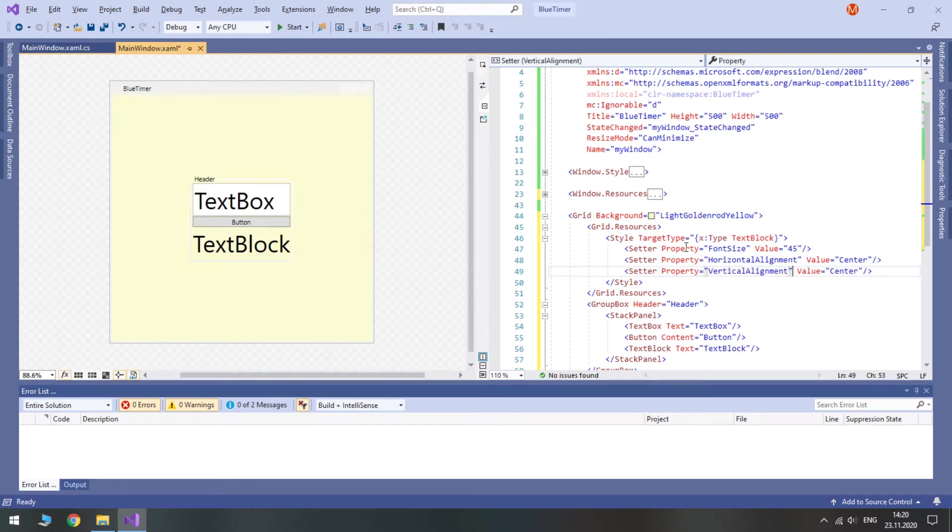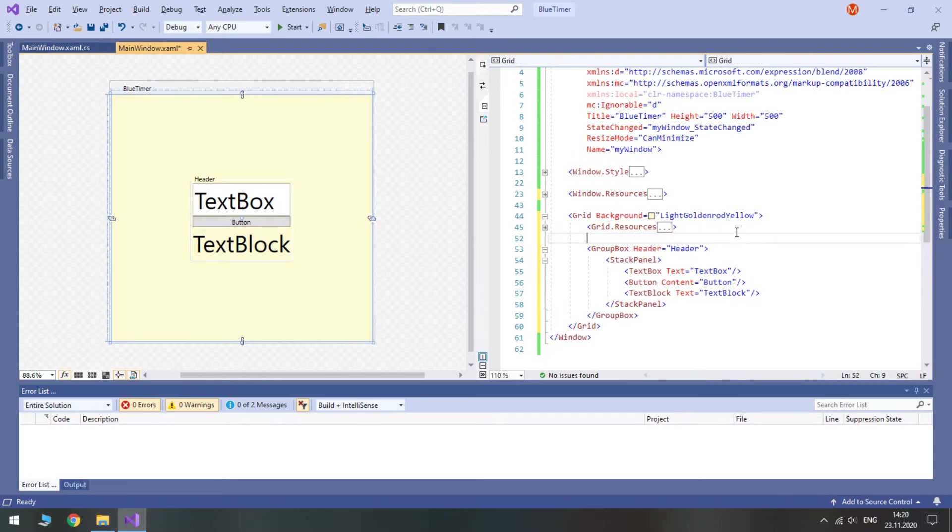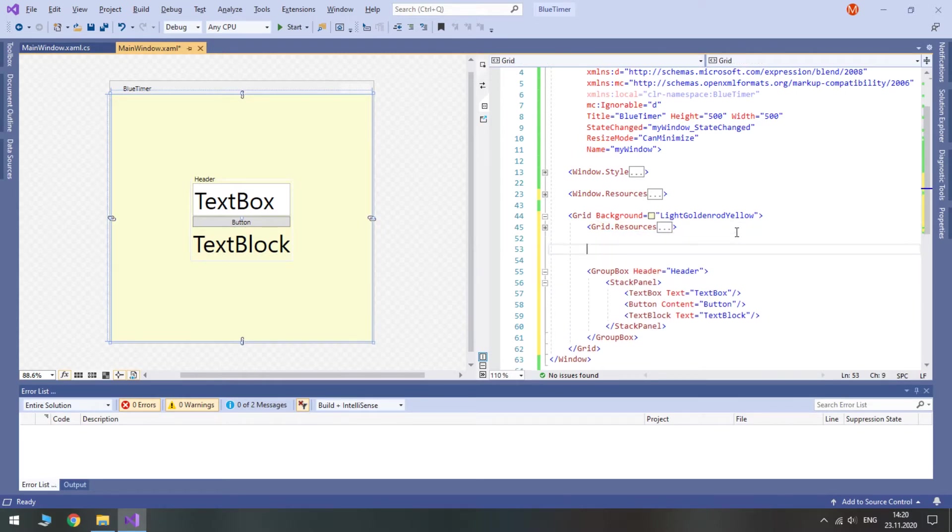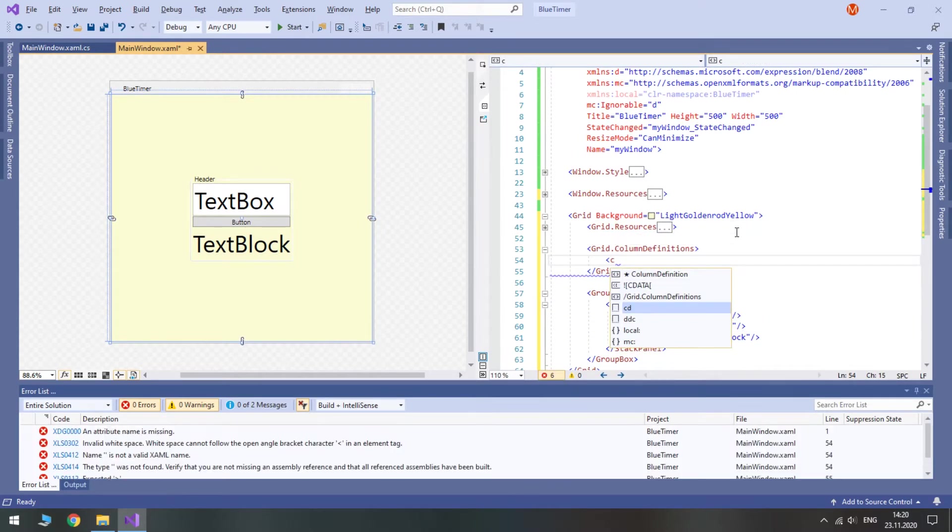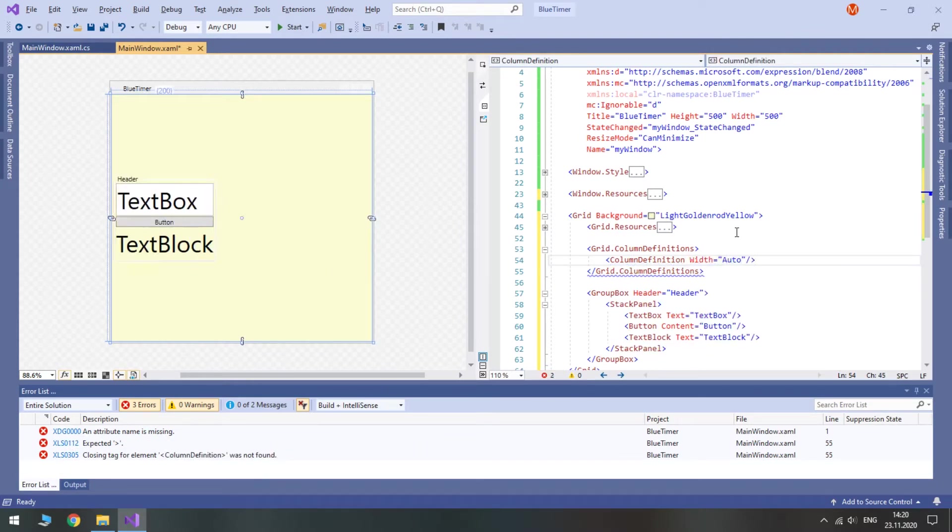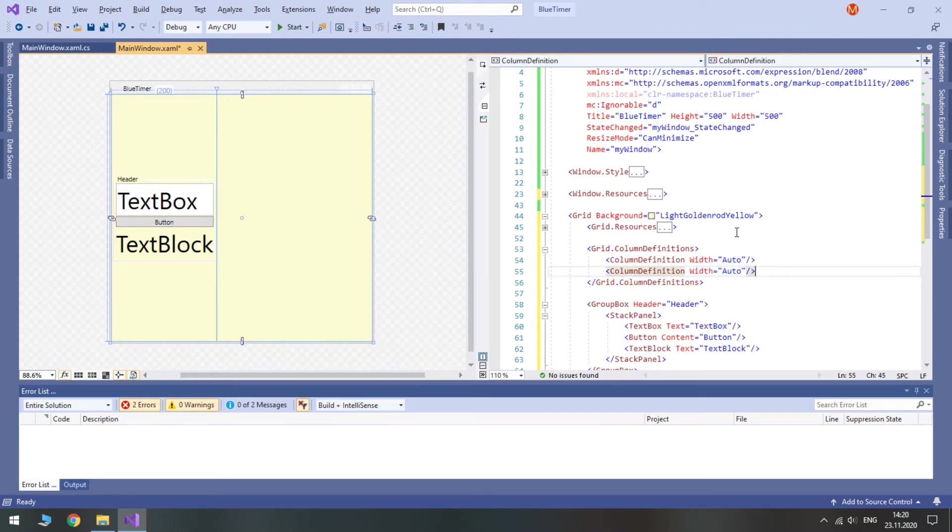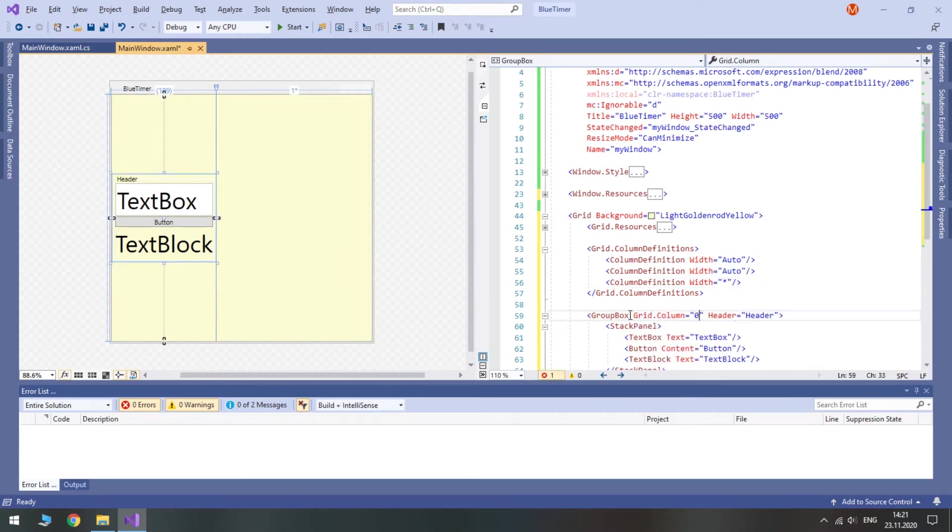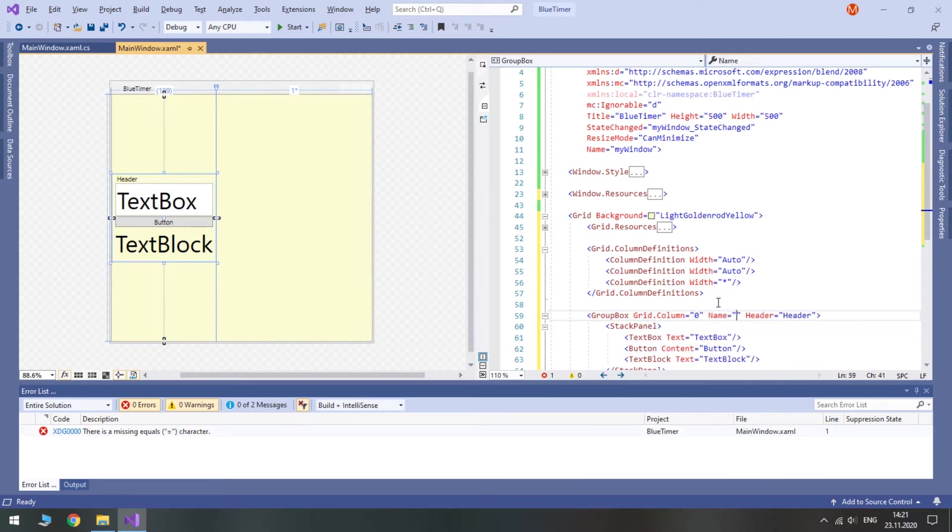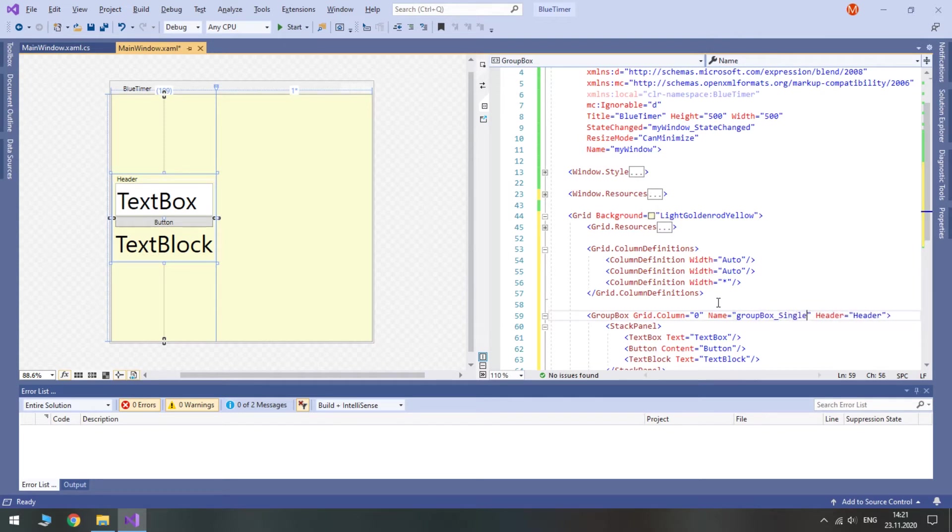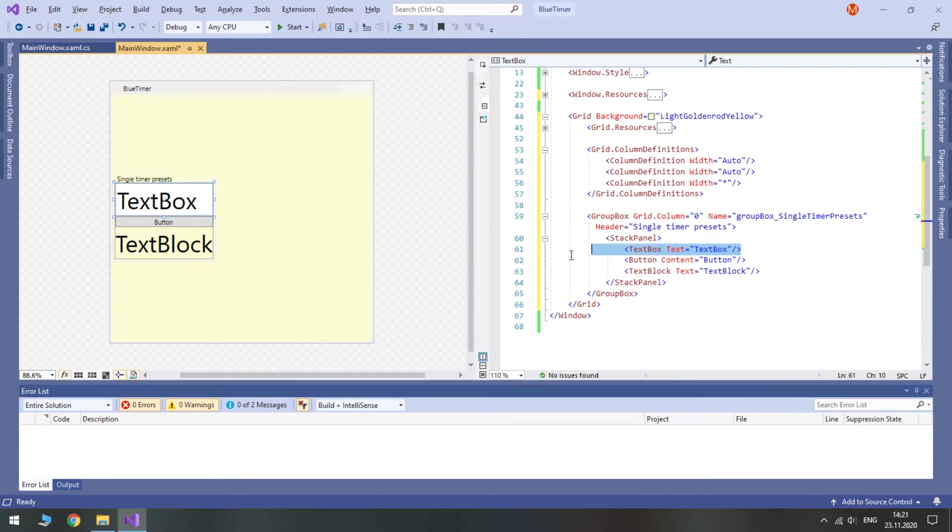The program will have three columns. One for main timer's presets. One for both timer's presets. And one for the timer itself. All the extra space should go to the timer column. So set its width to a star. The first column will be a group box. Give it a header and a name because it will be disabled while the timer is running.